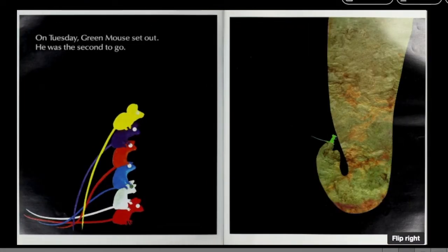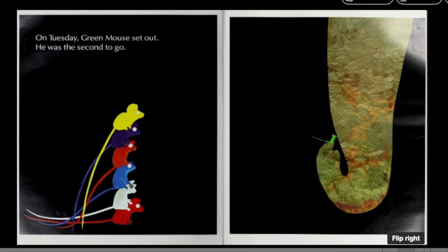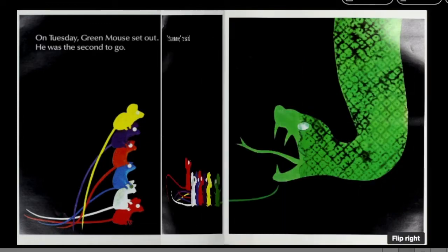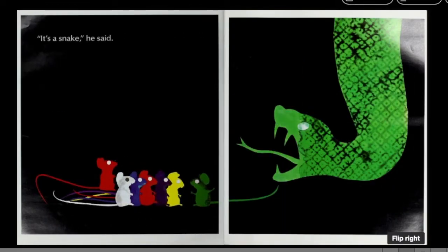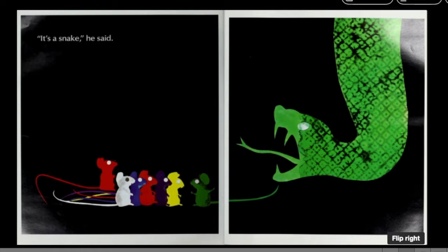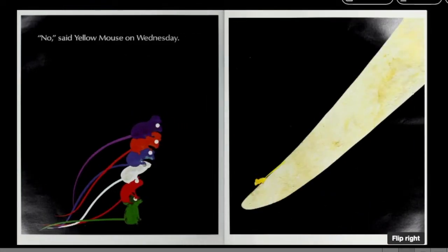On Tuesday, Green Mouse set out. He was the second to go. It's a snake, he said. No!